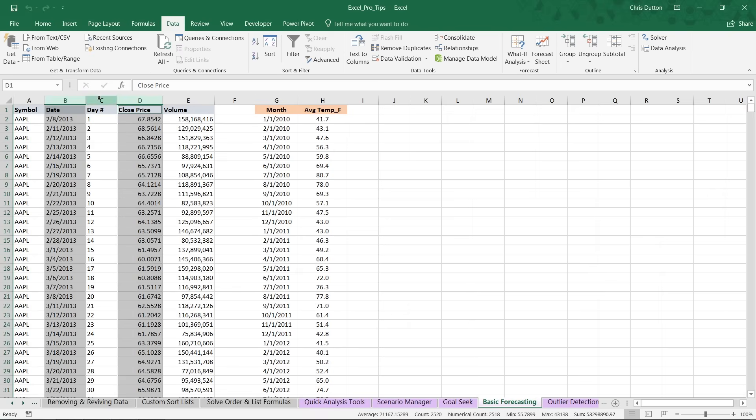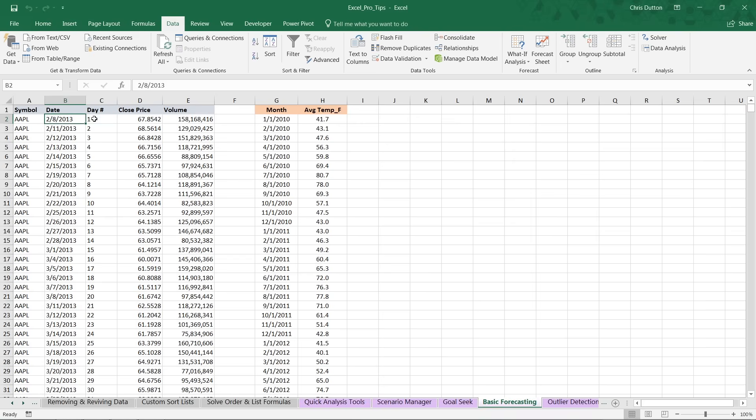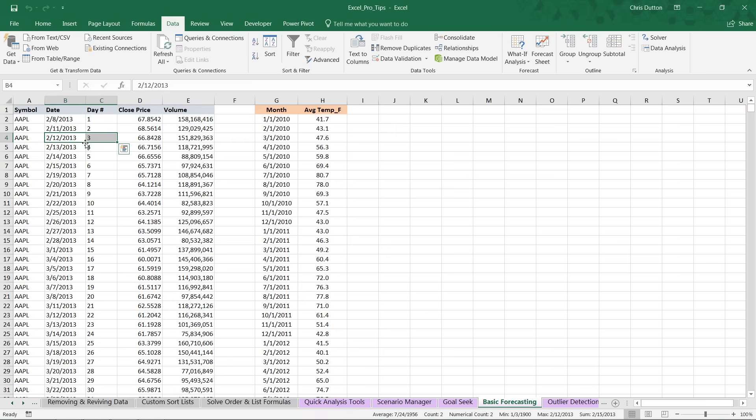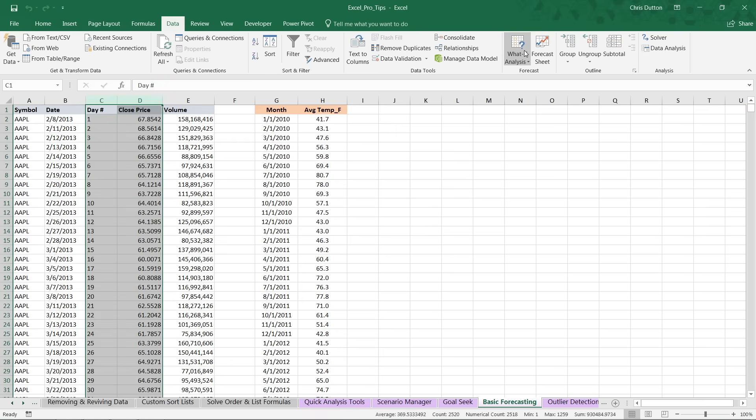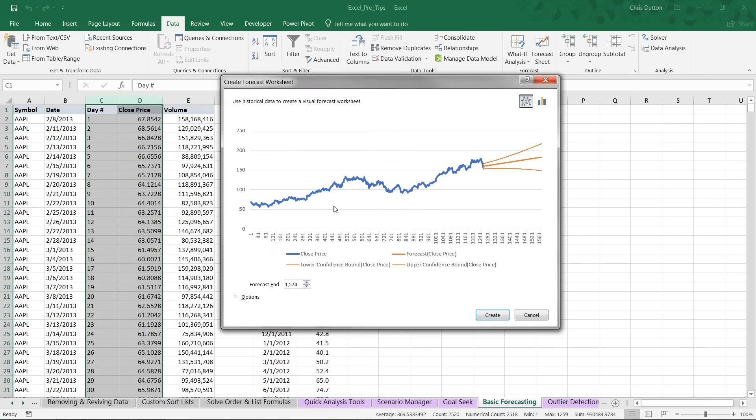So what I've done is add a new column here, column C, that's just a series of sequential values or an index that basically labels the days—day 1, day 2, day 3—regardless of whether it's a weekend or weekday or holiday. Now if we select columns C and D and go back into our forecast sheet, we're able to produce an actual forecast.